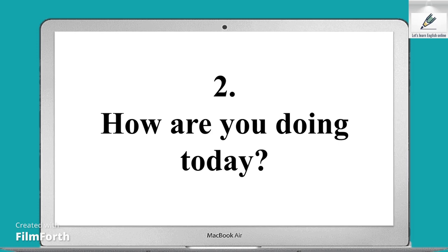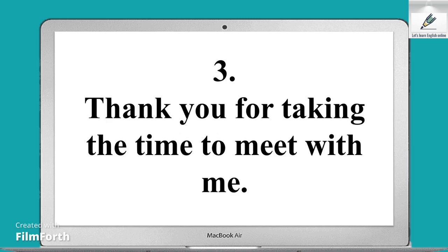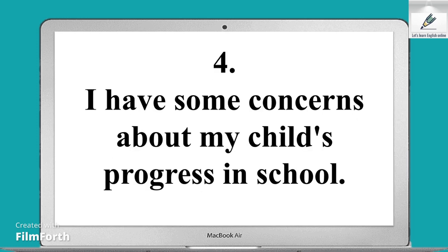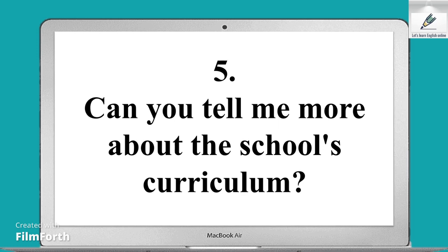Second sentence: How are you doing today? Third sentence: Thank you for taking the time to meet with me. Fourth sentence: I have some concerns about my child's progress in school.